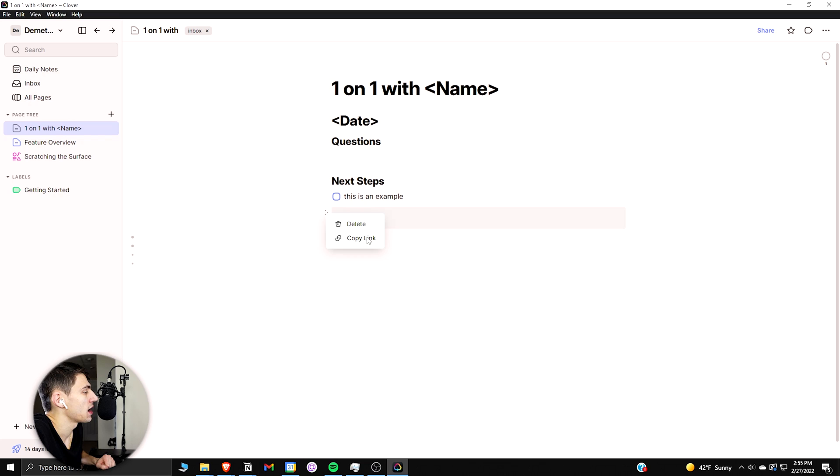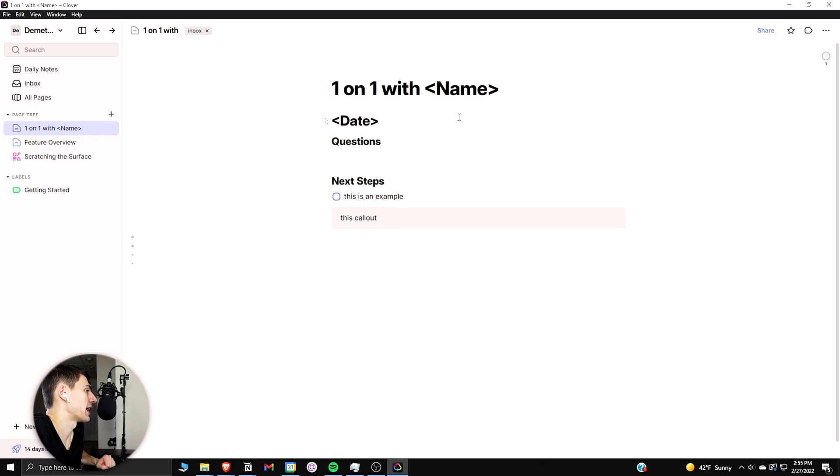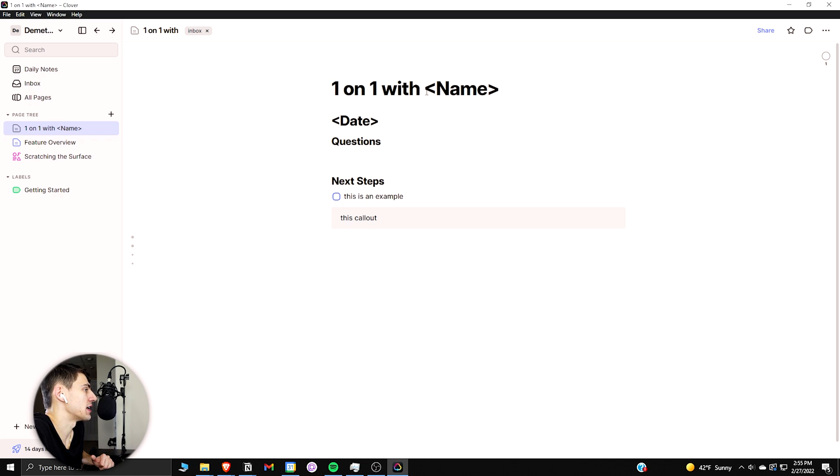Now if you click on the left here, you can see that there is a delete option and a copy link to the specific block. On the left, we have a little bit of a table of contents that's associated with the different text here. So this is an h1, right?